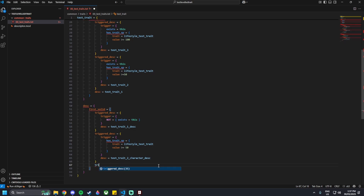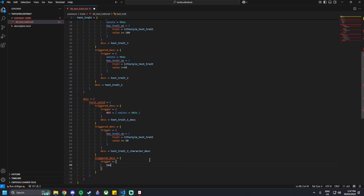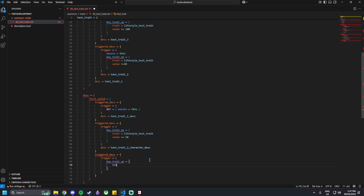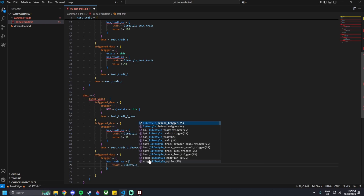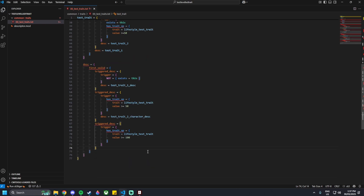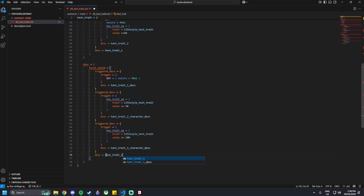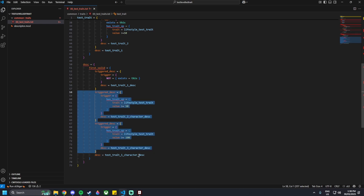Outside of that trigger_desc, add another one. So trigger_desc equals curly brackets, trigger, curly brackets, has_trait_XP equals curly brackets, trait equals lifestyle_test_trait, and then the value being greater or equal to 100. This is level 3. Below the trigger, description equals test_trait_3_character_description. And then outside of this trigger_desc part, we go description equals test_trait_1_character_description. So if these two aren't triggered, we just use that description.